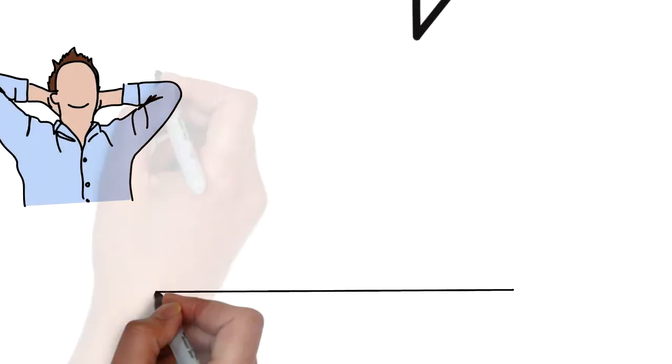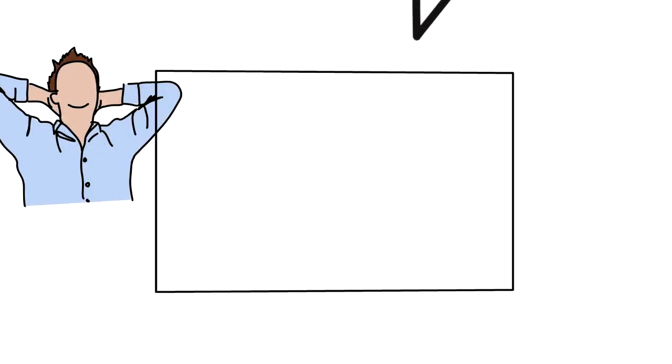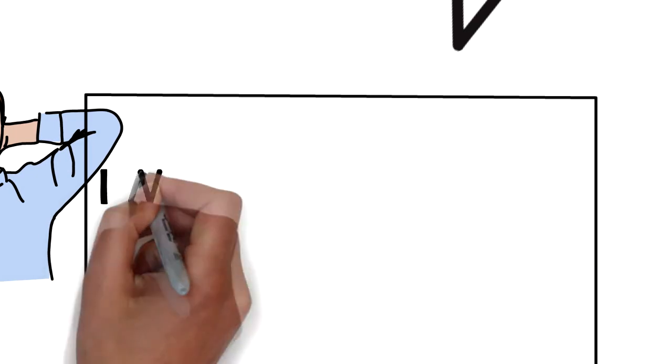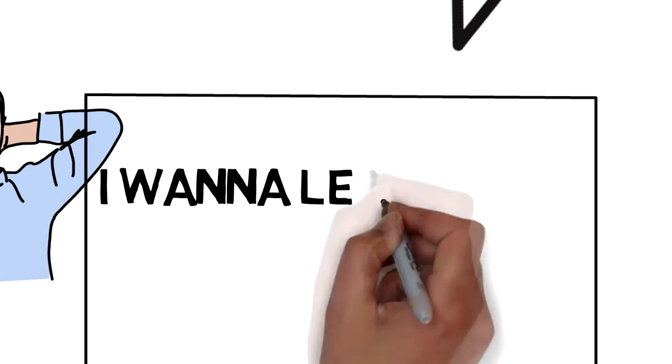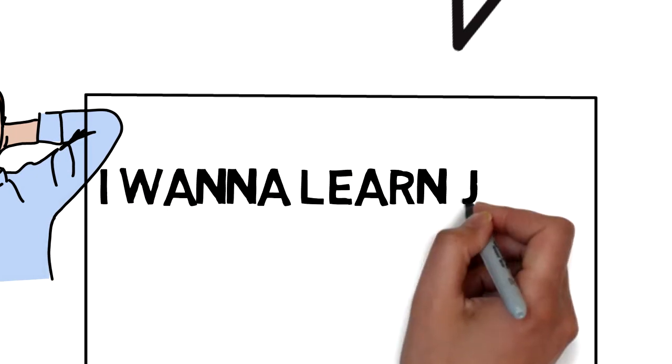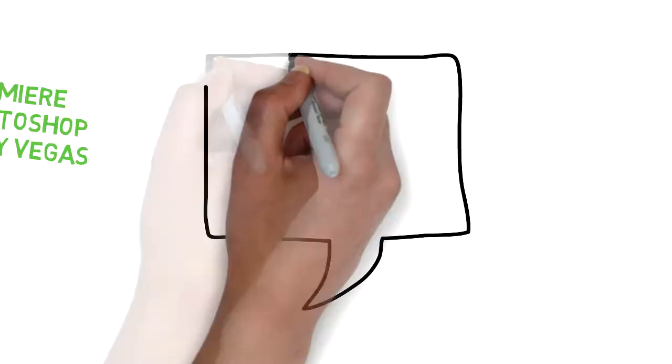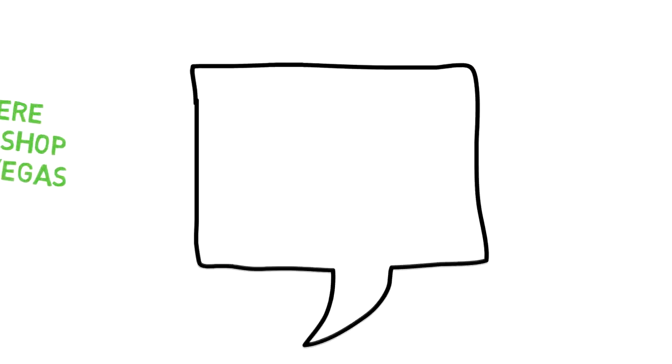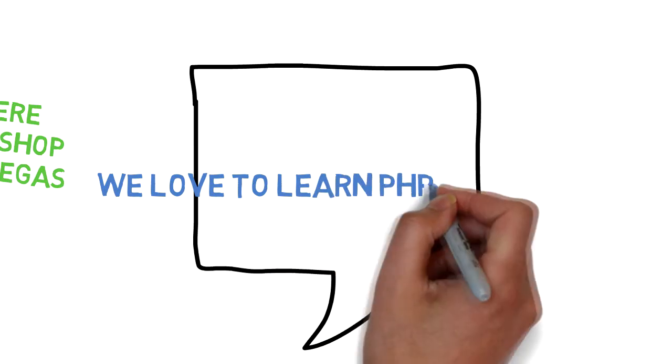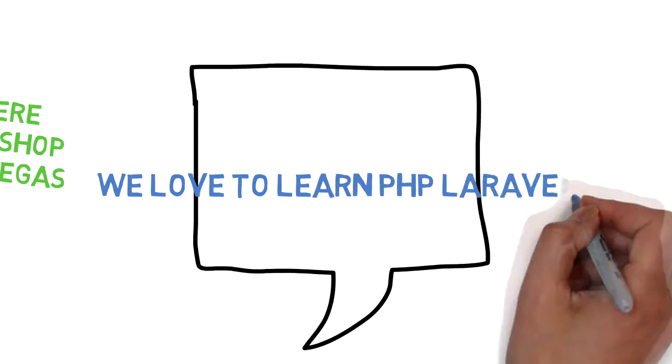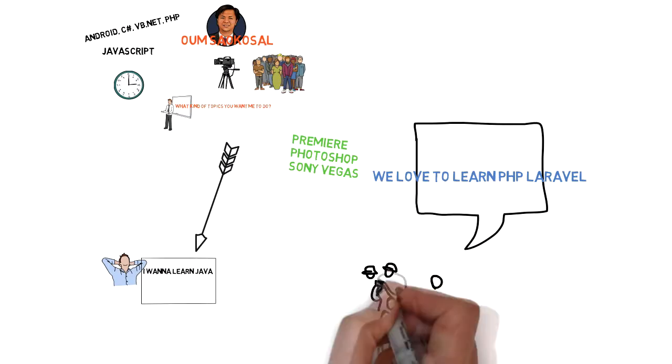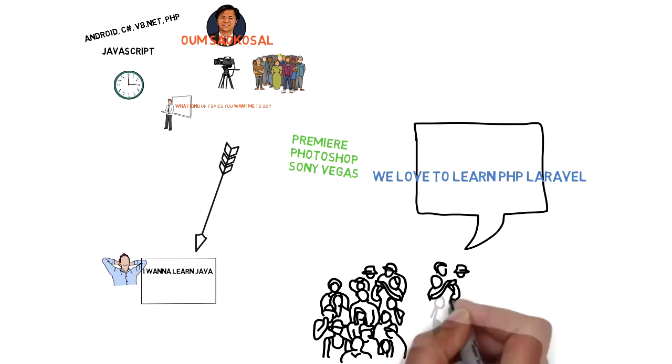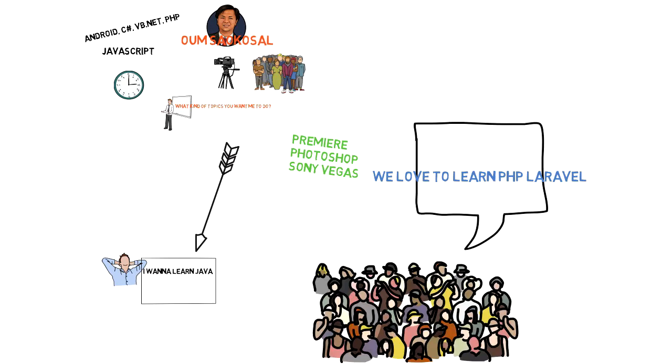I want to count how many people will have the same favorite. Let's say you like Java, for example. Then I want to see how many people like Java too. And let's say you like to learn Laravel, PHP Laravel. How many people will like the same PHP Laravel?